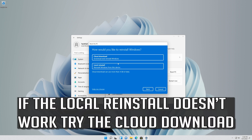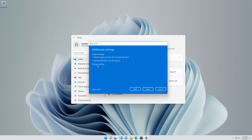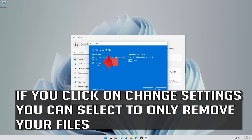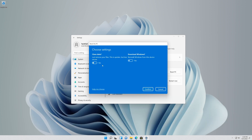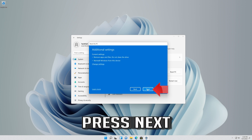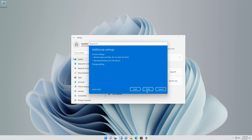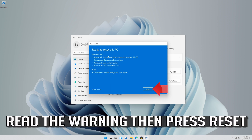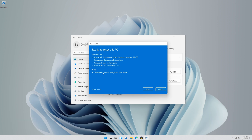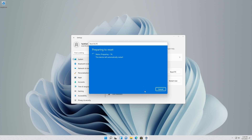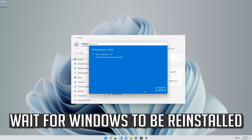Select Local reinstall. If the local reinstall doesn't work try the cloud download. If you click on Change Settings you can select to only remove your files. Press Next. Read the warning then press Reset. Wait for Windows to be reinstalled.